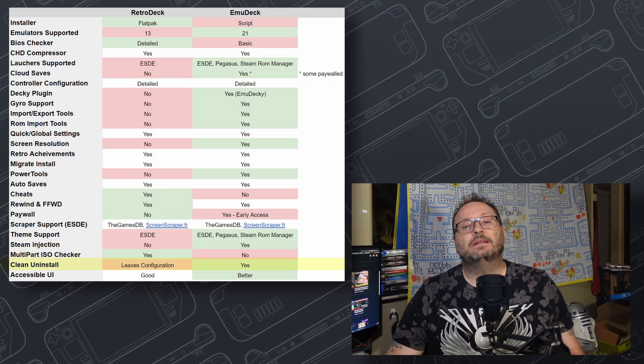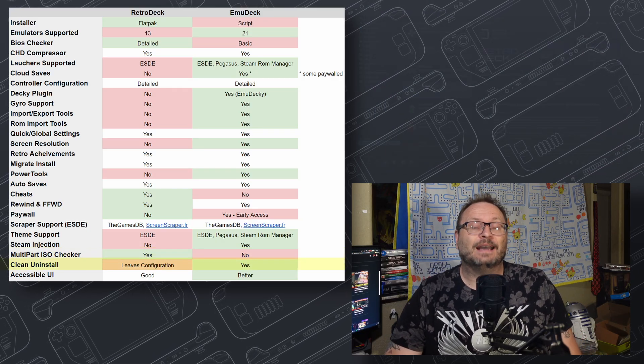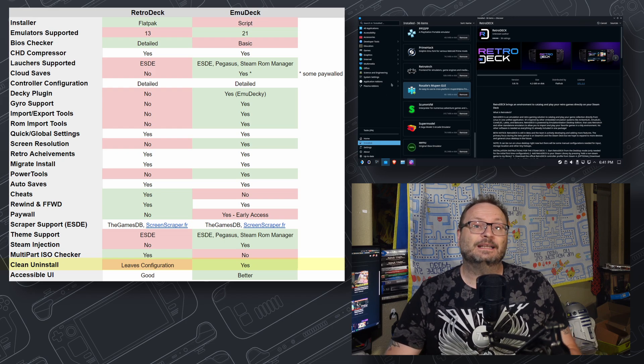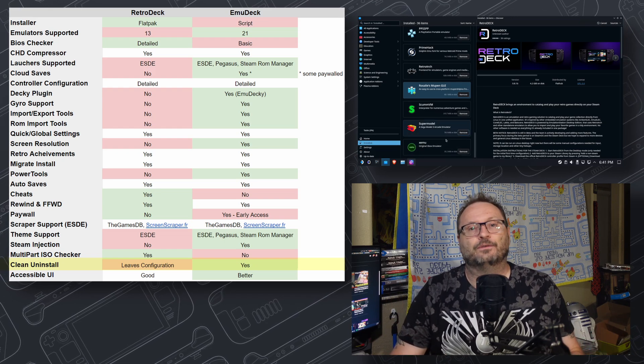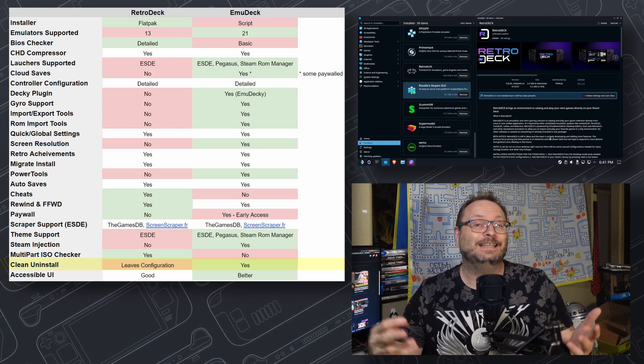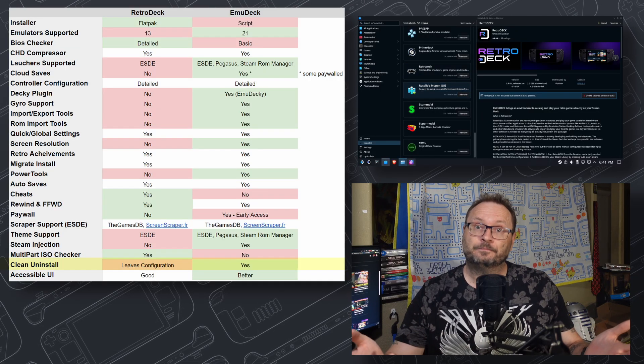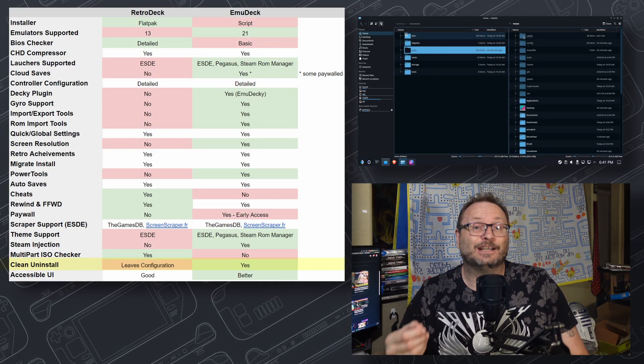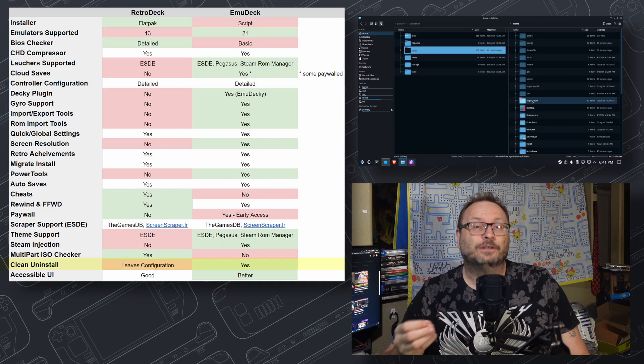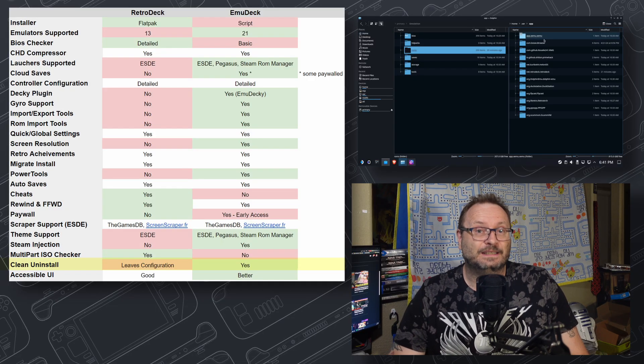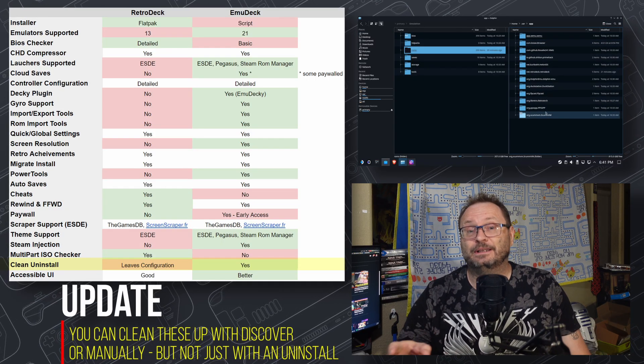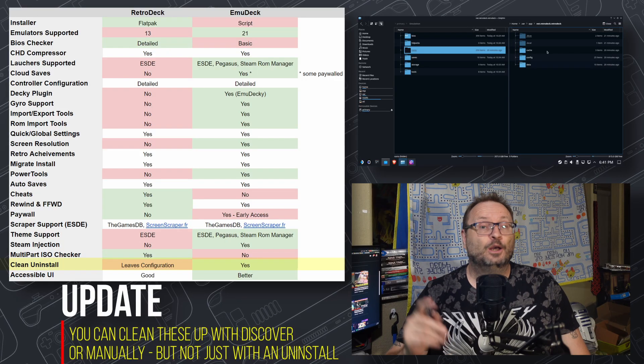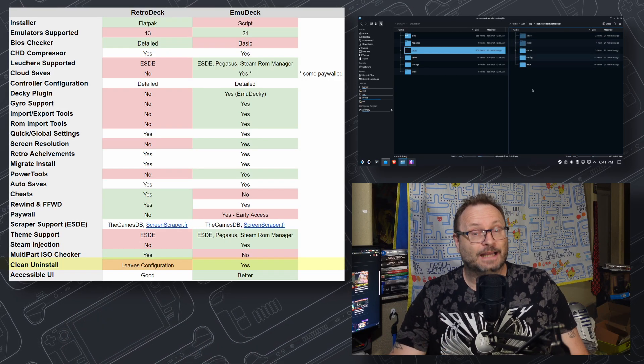It used to be that the biggest selling point of RetroDeck was the fact that it is a centralized storage solution that was very clean and doesn't scatter stuff all over the place. As such, clean up and uninstall was cleaner. However, during my research, EmuDeck appears to actually clean up better. RetroDeck left behind a lot of residual config stuff that actually impacted the ability to reinstall it later. Full point to EmuDeck, believe it or not.